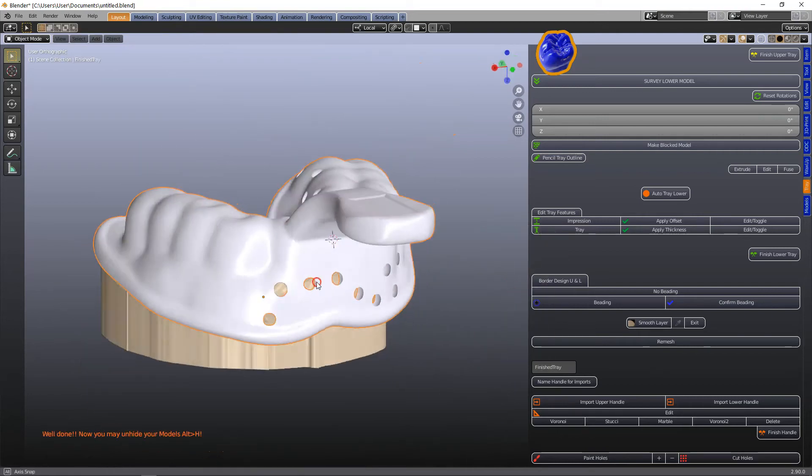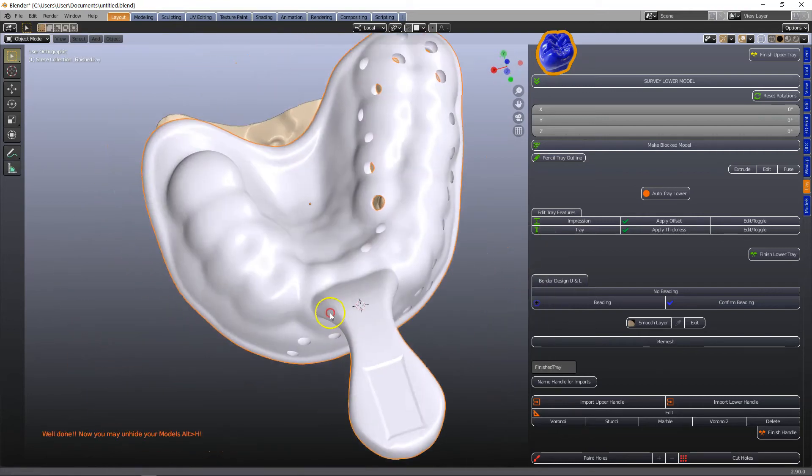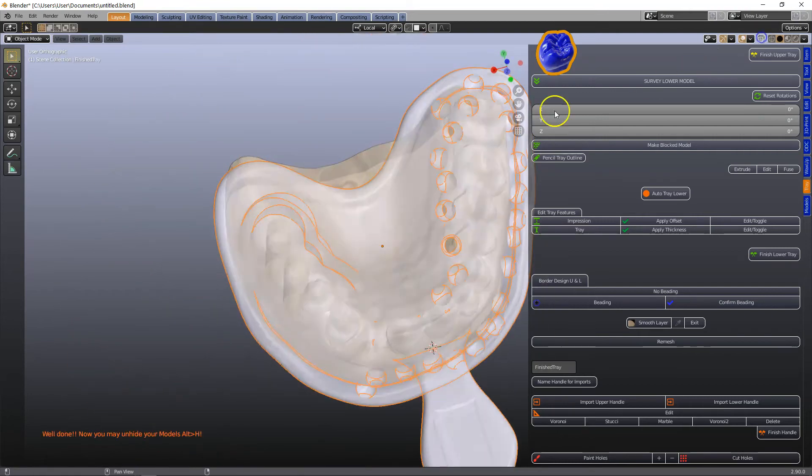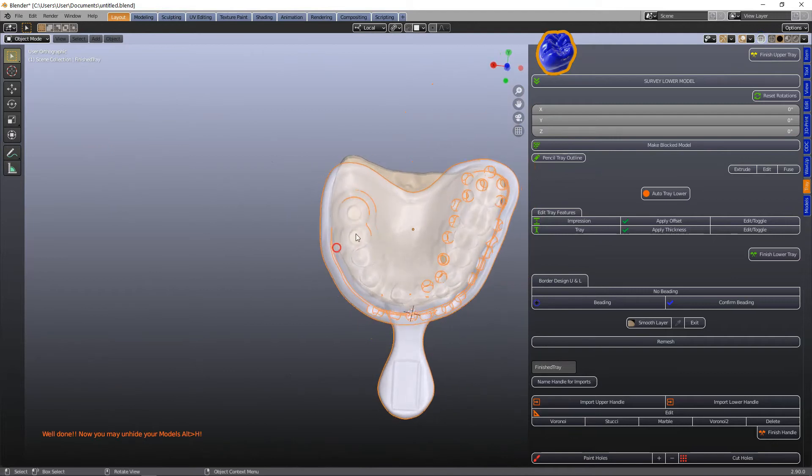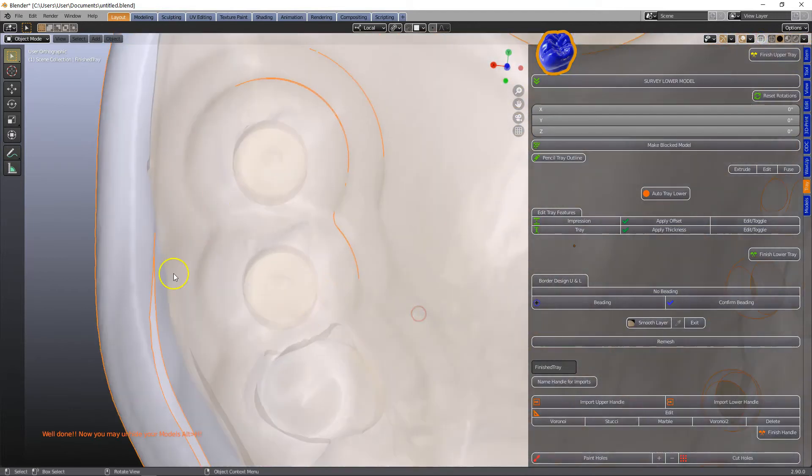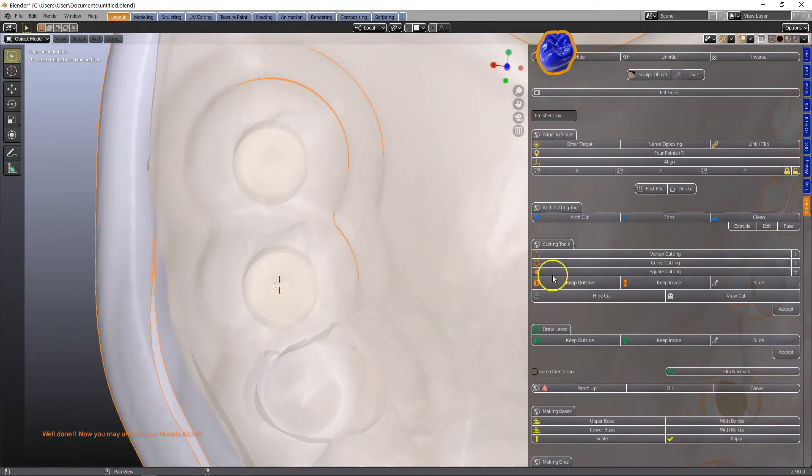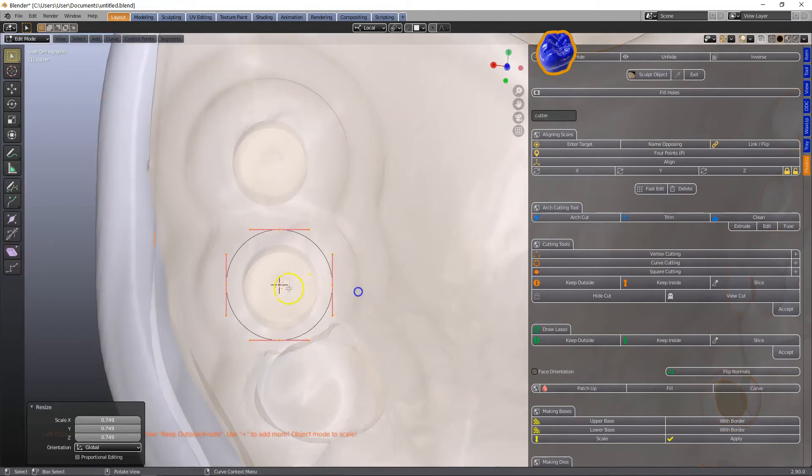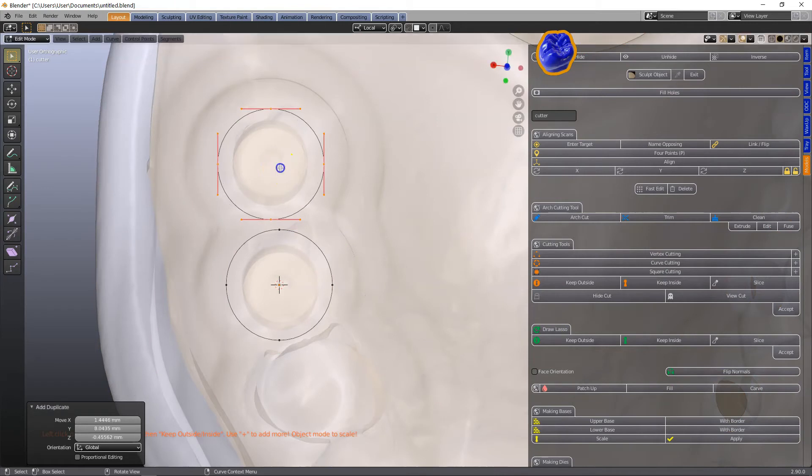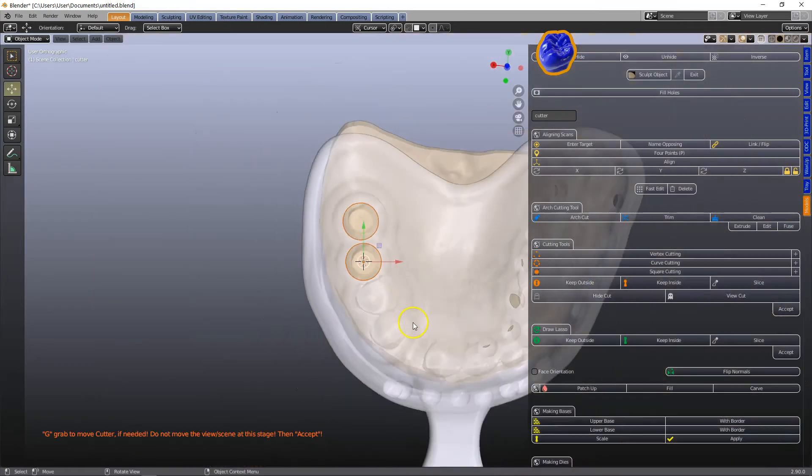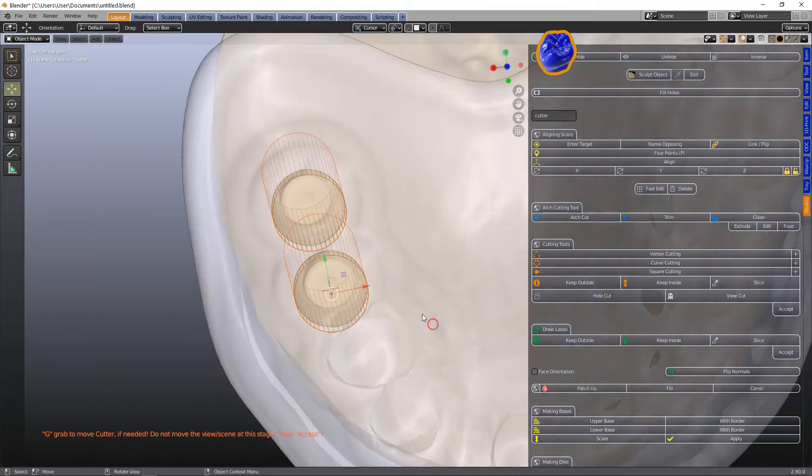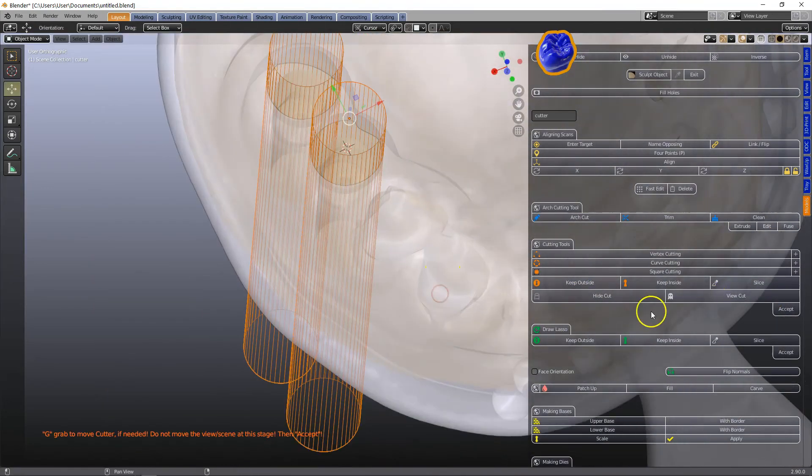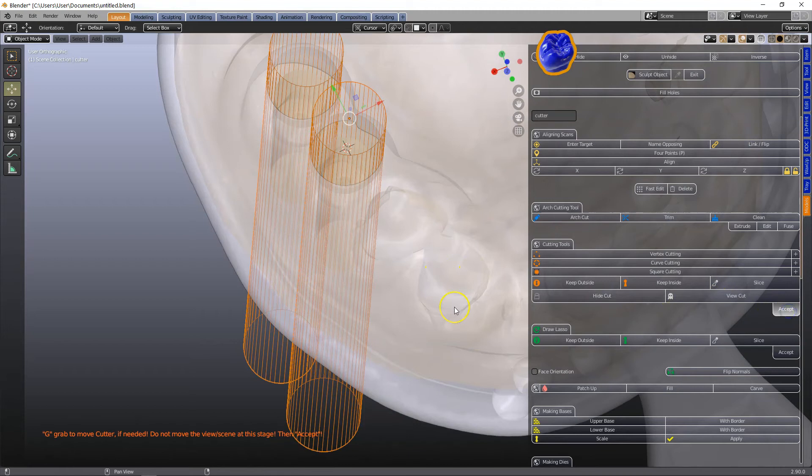Once that's done we still have to make our holes for our implant assemblies. So please go to the model designer. Click on curve cutting. Scale the curve. Shift D to duplicate it and click on keep outside. Then once you've confirmed where you want the cuts to be apply this.